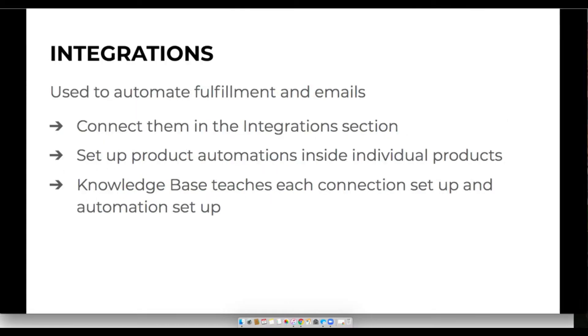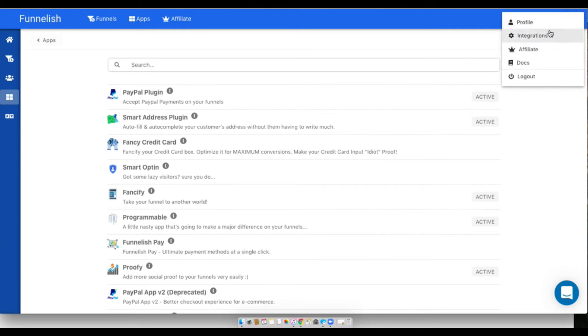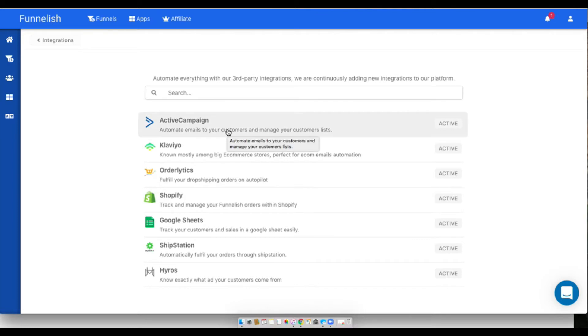Now I'll show you our integrations. We mainly use integrations to help automate our fulfillments. To head over there you head up in this corner, you click integrations, and you'll be able to activate the integrations the same way by clicking on each and connecting them.